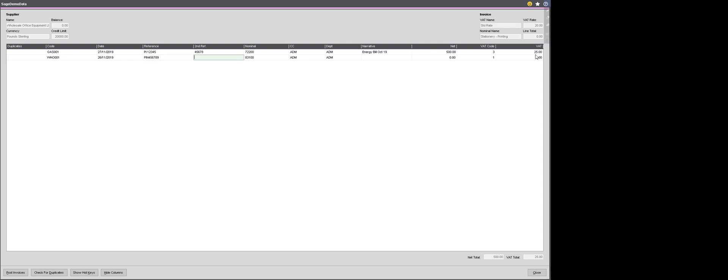And again I can update the date to be that on their invoice and then enter their invoice number. When it comes to the second reference, which is my internal filing number, I want to increment that number by 1. I can type it in manually or alternatively, I can press Shift and F6 on my keyboard and that will automatically increment the number above by 1.